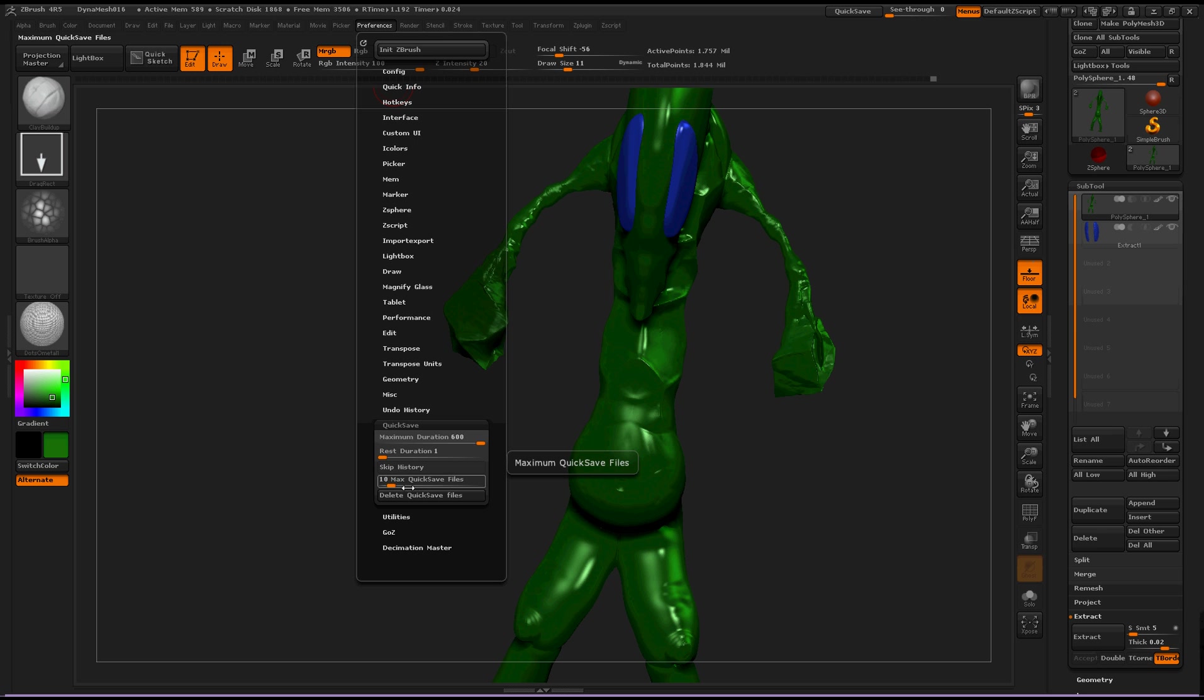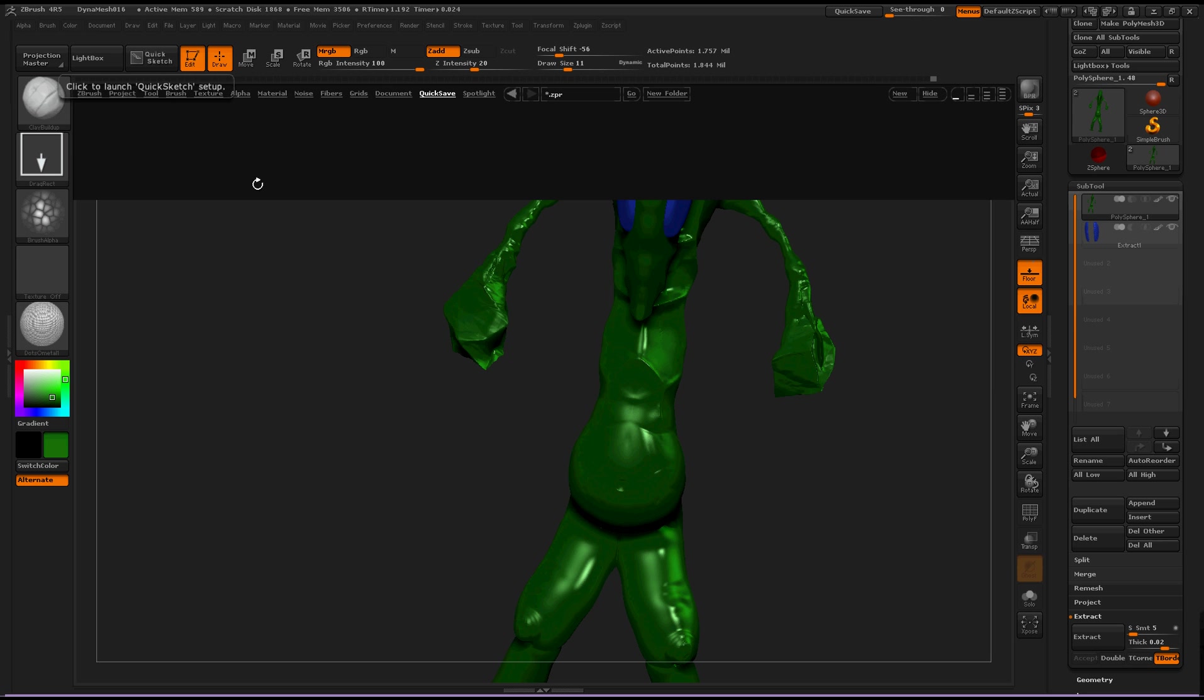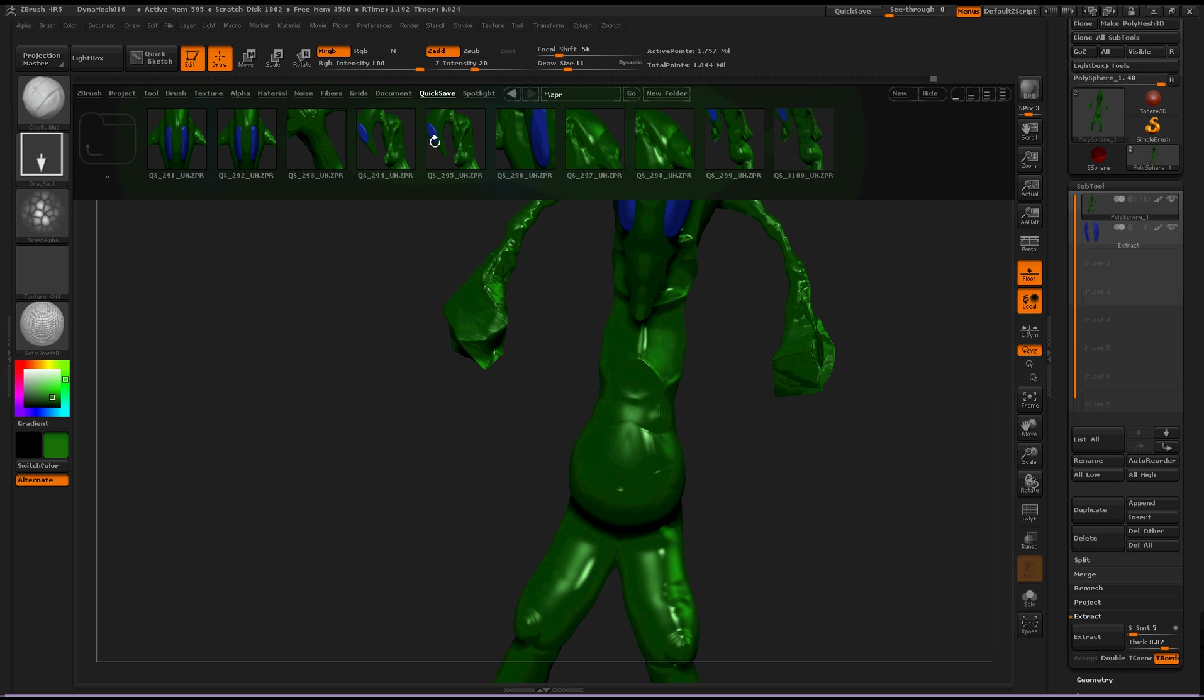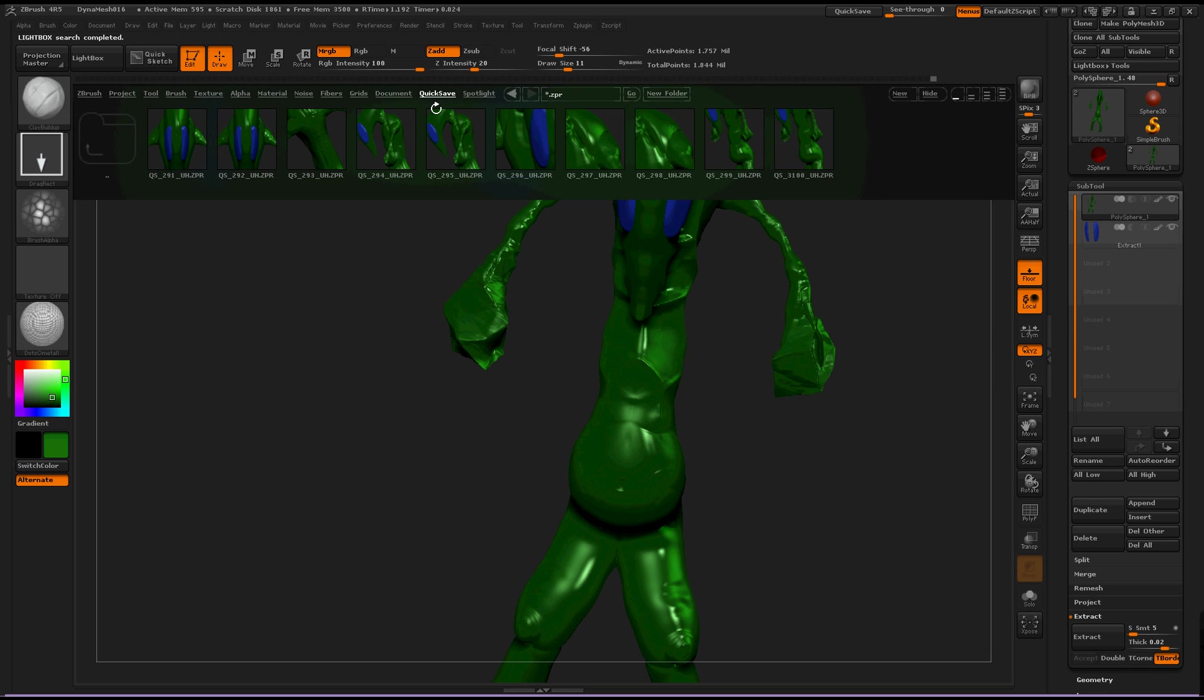And then, max quick save files is set to ten right now, so let's open up Lightbox. And we're in the quick save folder. And right here, there are ten documents. One, two, three, four, five, six, seven, eight, nine, ten.